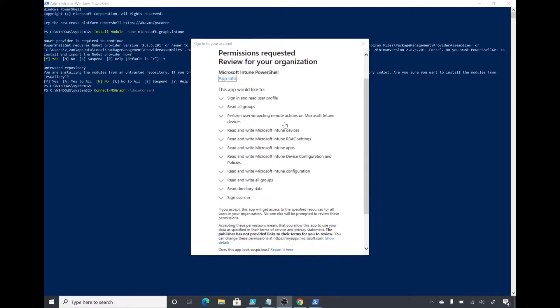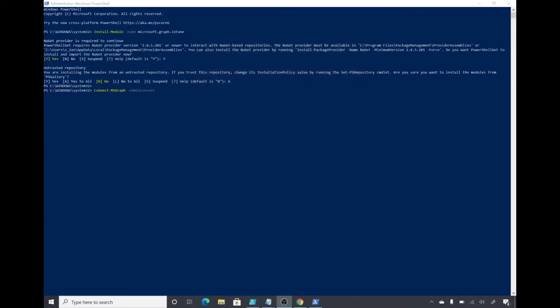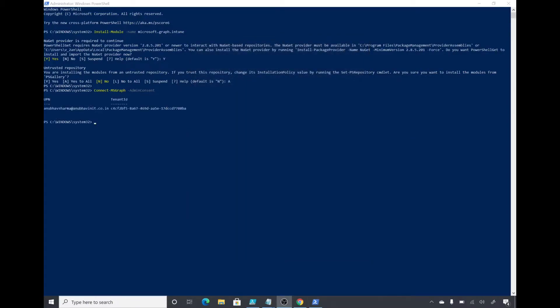While signing in, it's asking me to provide permission for the app, so I will click on accept. And now I am connected to my tenant.